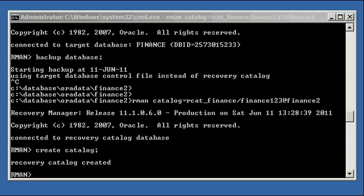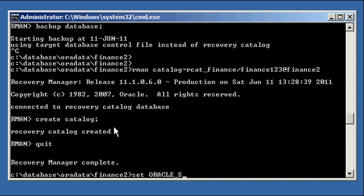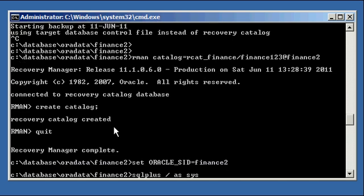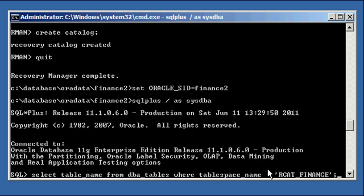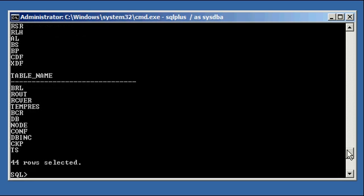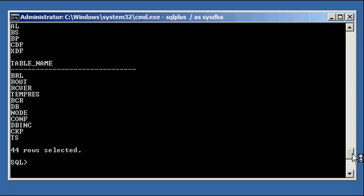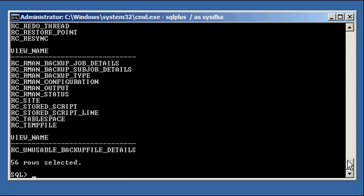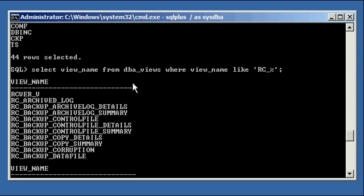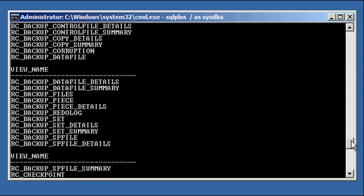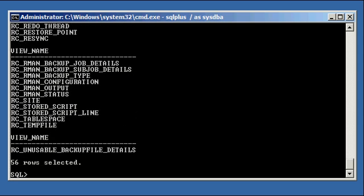Now we log back into our Finance2 recovery catalog database and rerun those two select statements from before. Select table_name from DBA_tables where tablespace_name equals RCAT_Finance — now we see tables have been created there, 44 tables. You won't be selecting from those directly. Select view_name from DBA_views where view_name starts with RC underscore — now we see a bunch of RC_ views. The create catalog command created those views for us.